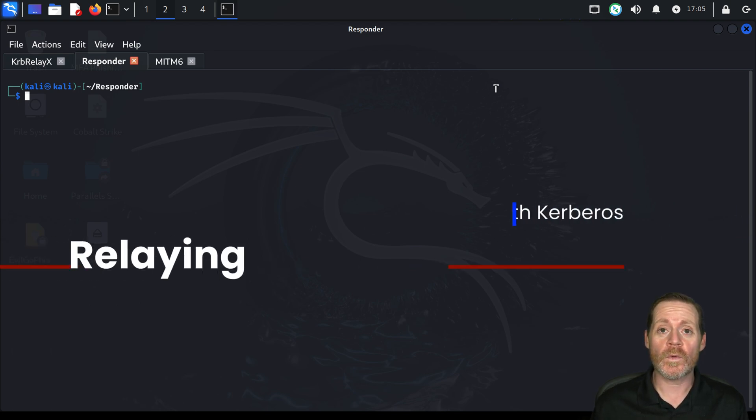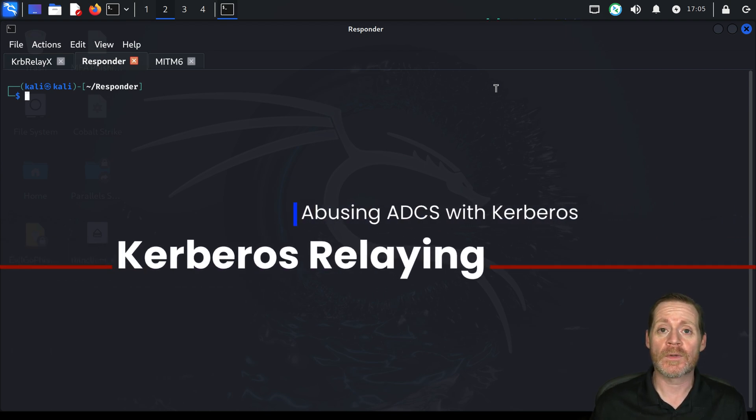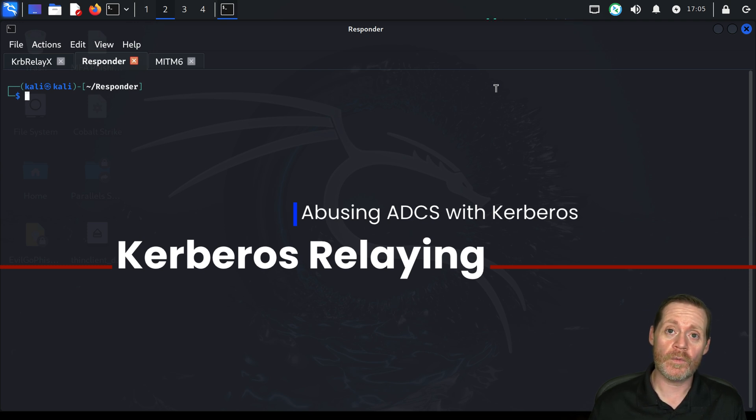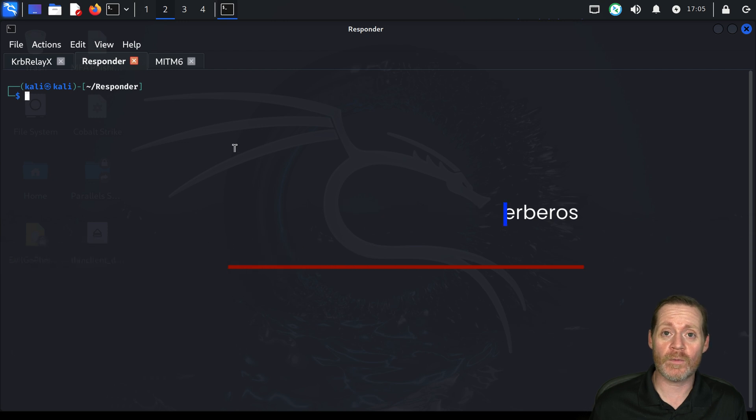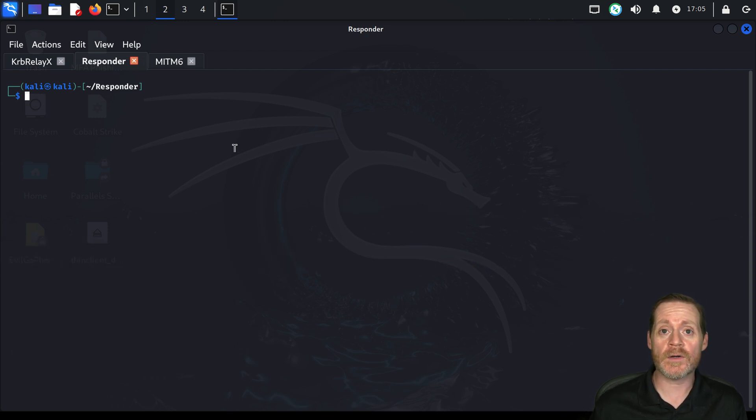Today, we're going to relay some Kerberos. Why do I need to relay Kerberos? I can just relay NTLM. Well, what if you can't relay NTLM? What if you can't relay it to a certificate authority? What if they've selectively turned it off in the environment?